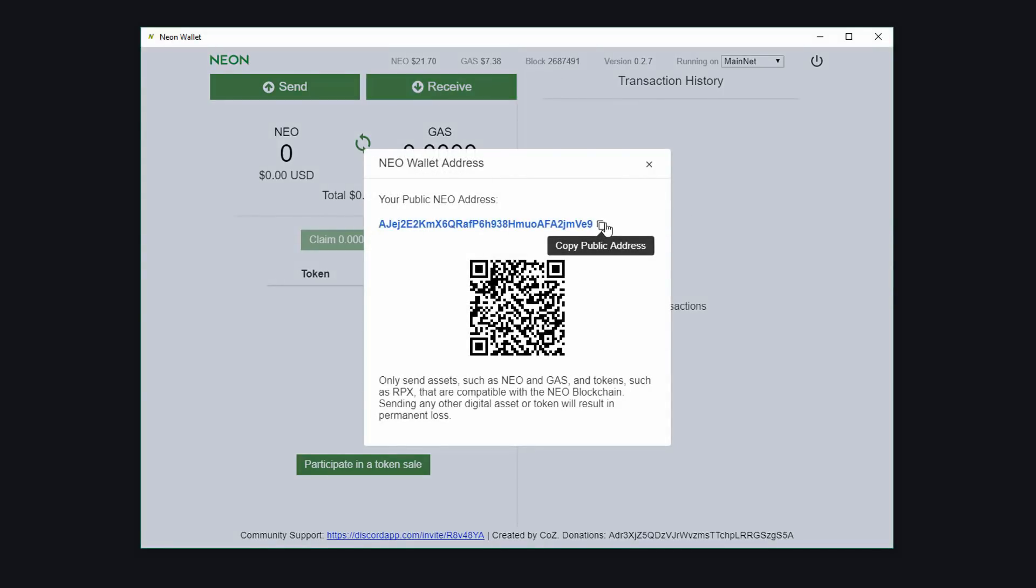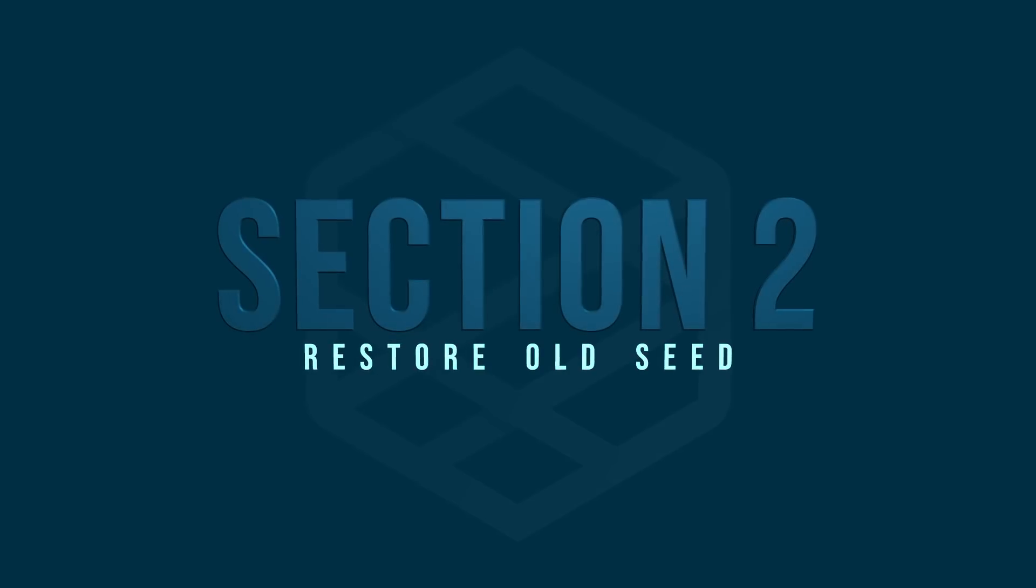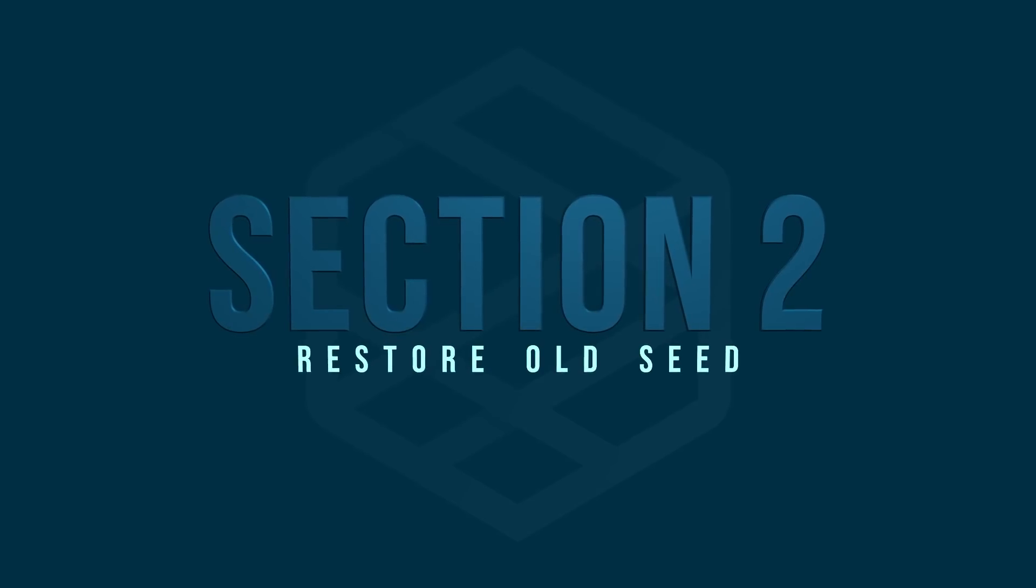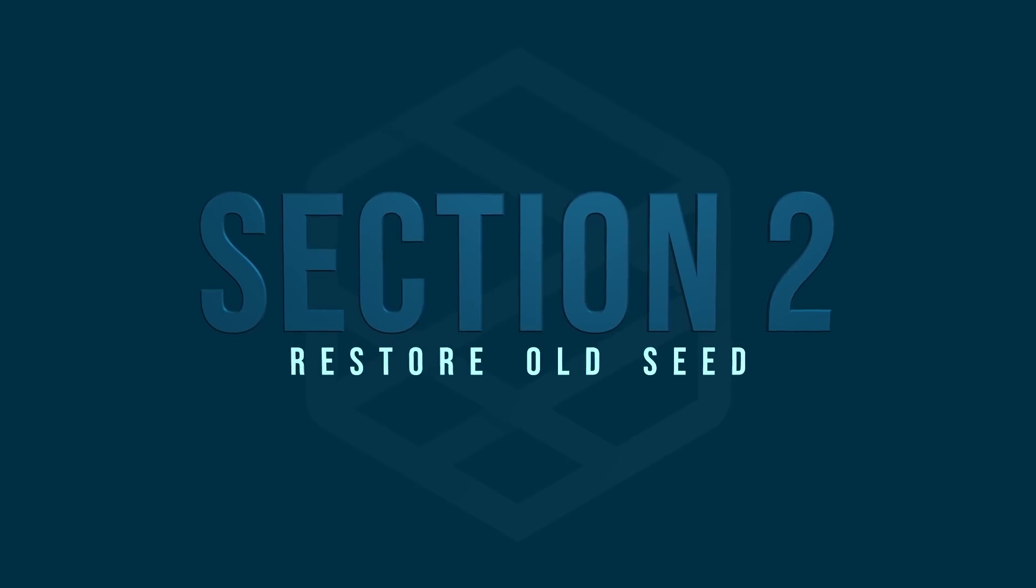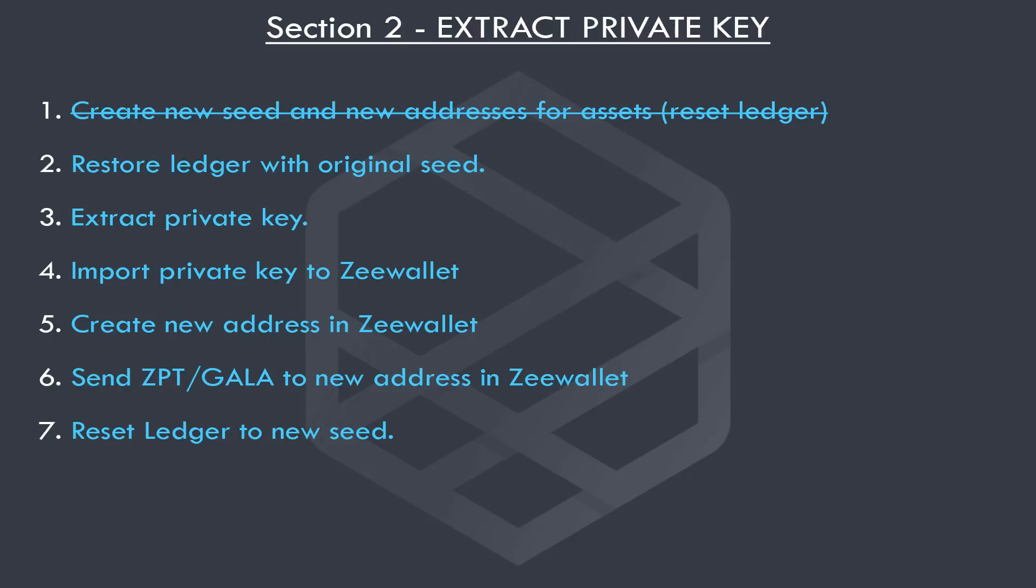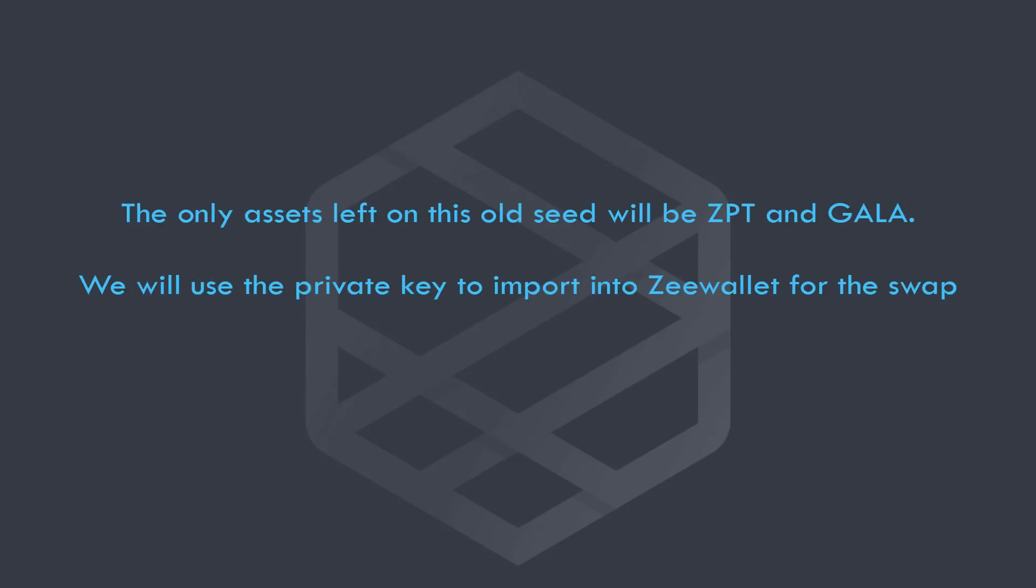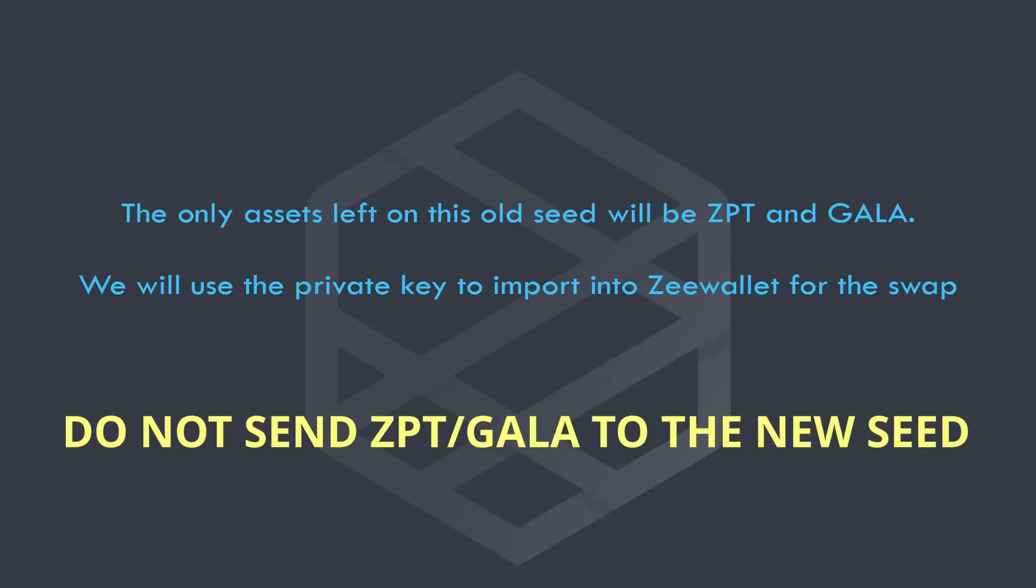Next we will have a look at restoring our original seed. So now we have our new seed. We must restore our old seed so we can send the assets to the new seed addresses. The only assets that will be left on this old seed will be the ZBT and Gala, which we will import to Z wallet.